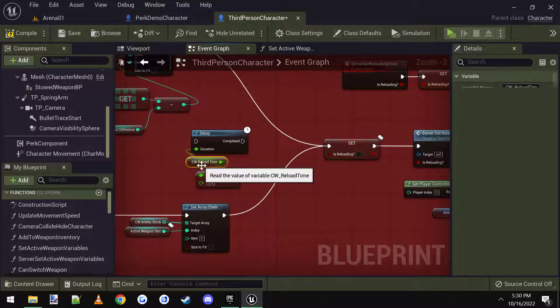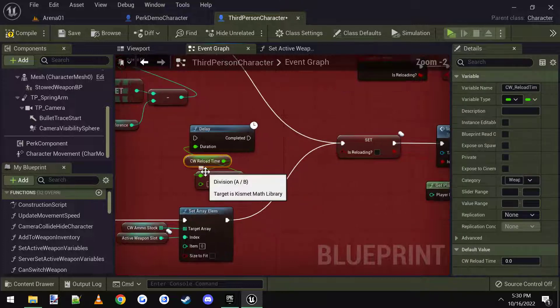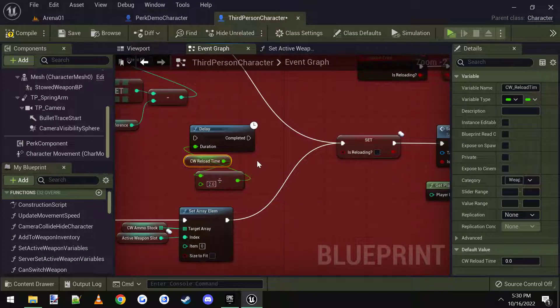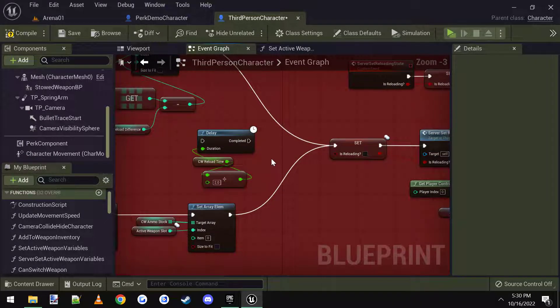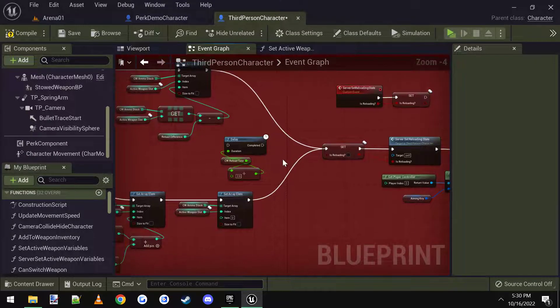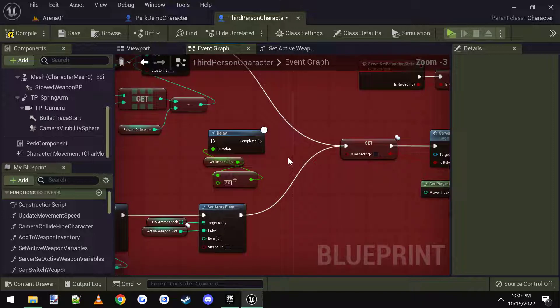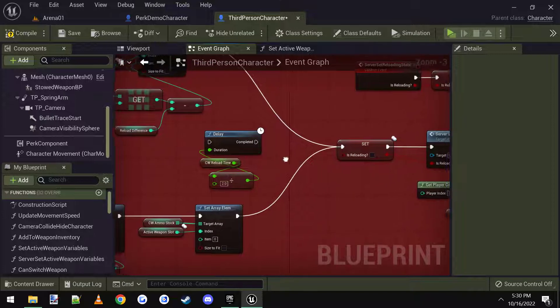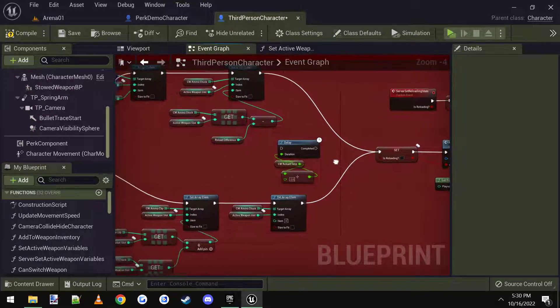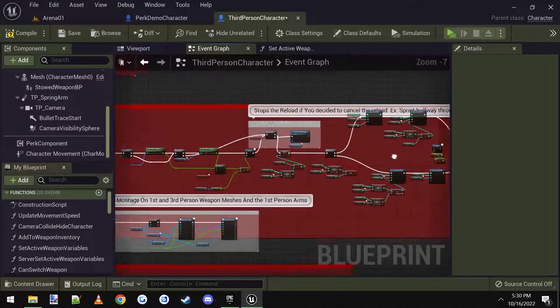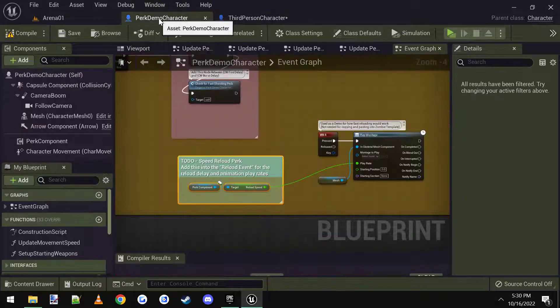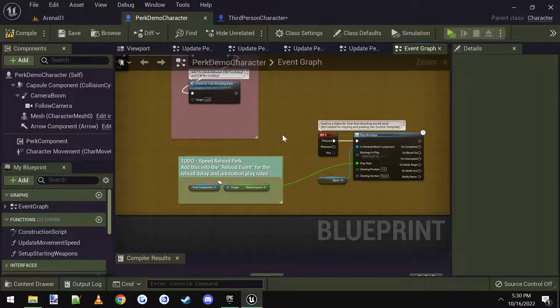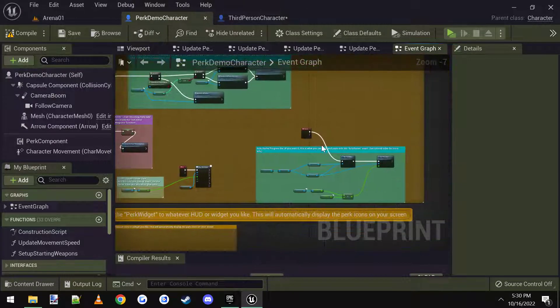Because what this is, is it lets you manually set the reload time in the weapons data table. But instead, we're going to use the actual animations time for our reload time. So the reload time is the animation speed, basically. Alright, so now that we got that, we're good. Let's see what the next section was.